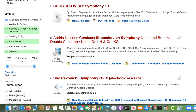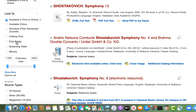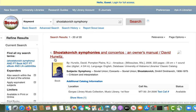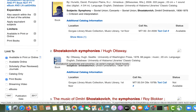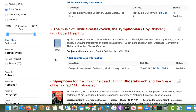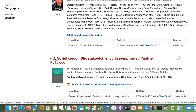One thing to note is that you can only select one of these formats at a time. I'm going to start by looking at the library's collection of print books on this topic. Each entry will include information about the book's location, call number, and status, which refers to whether or not the book is available for checkout.